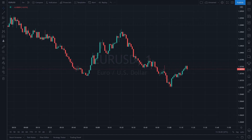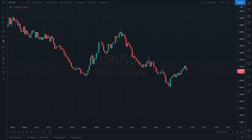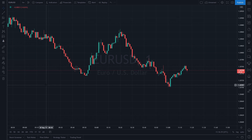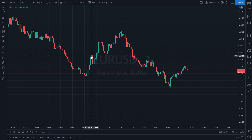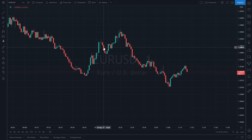Hey guys, welcome to the Pine Script tutorial video series. In this series we're going to go over a bunch of stuff related to Pine Script which will help you understand and make your own scripts, your own indicators, and also do your own strategies using algorithms. Here I am in TradingView, already logged in.